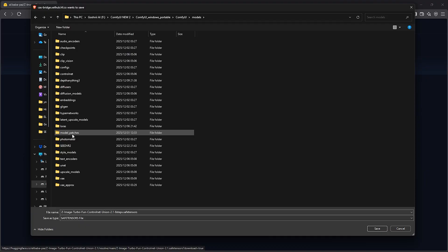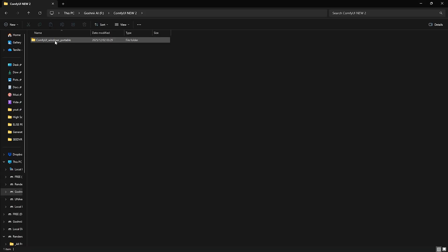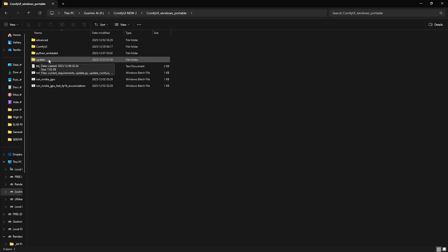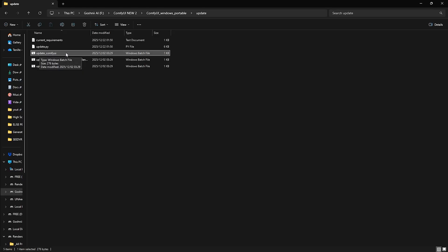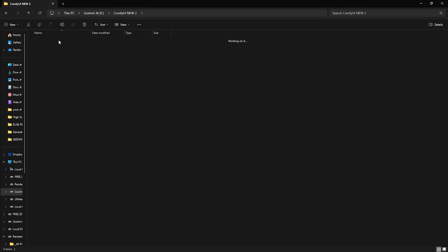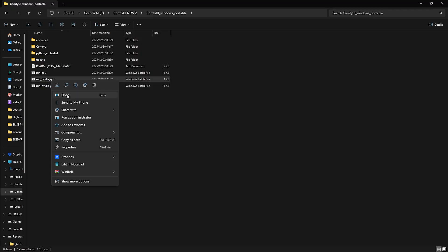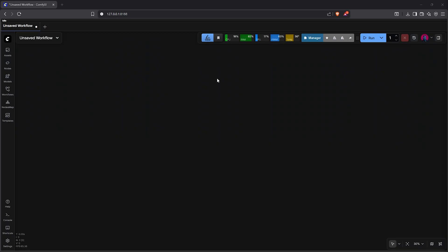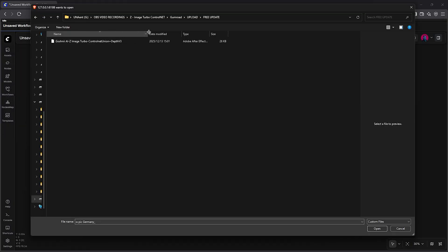Save the file into your directory. Let's go to models, select model patches folder, then save it here. After that, go to your update folder, then run the update file here to upgrade ComfyUI. Once your update is done, let's go ahead and start ComfyUI using the run bat file inside ComfyUI.